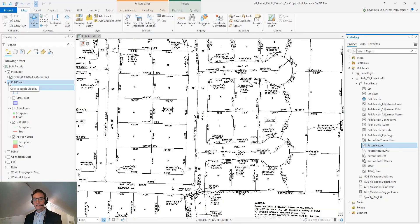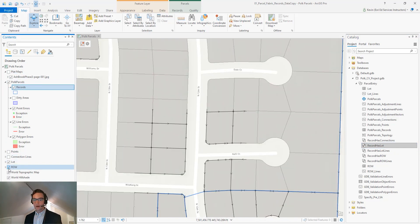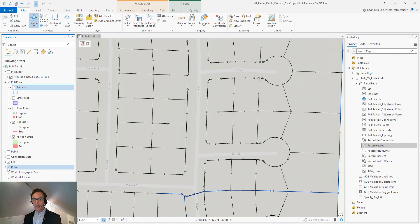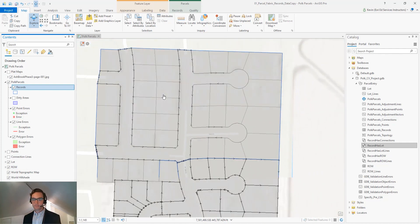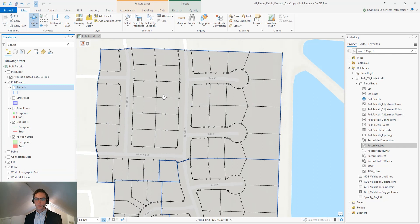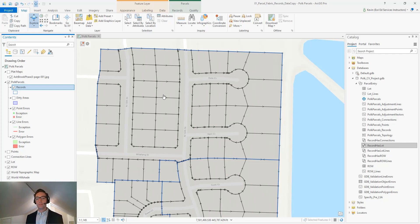In the ArcGIS Pro Parcel Fabric, the features in our records feature class correspond to these legal descriptions. The geometry of features in our records feature class is the same as the extent of all of the parcels associated with each record.